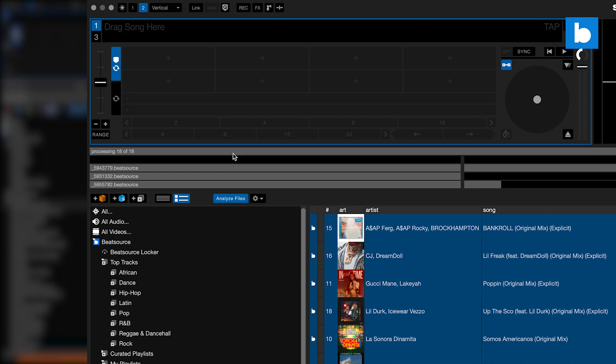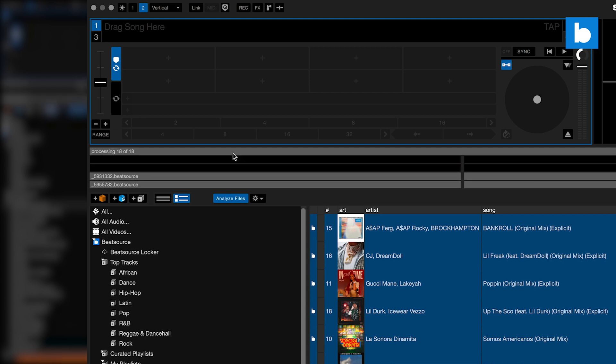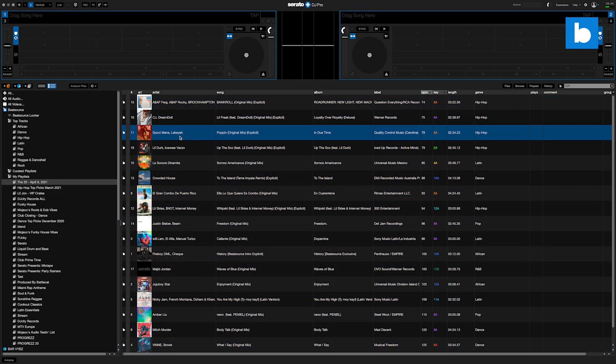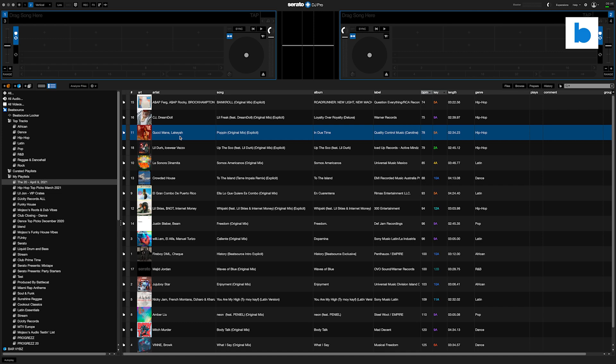But what if you're going to do a performance where you know you're not going to have an internet connection, or perhaps you're a bit concerned about whether the connection might be spotty or something like that? Well, now you've got the Beat Source locker. Depending on which plan you have, you have up to 100 tracks to be able to store in there ready to use with no internet connection.